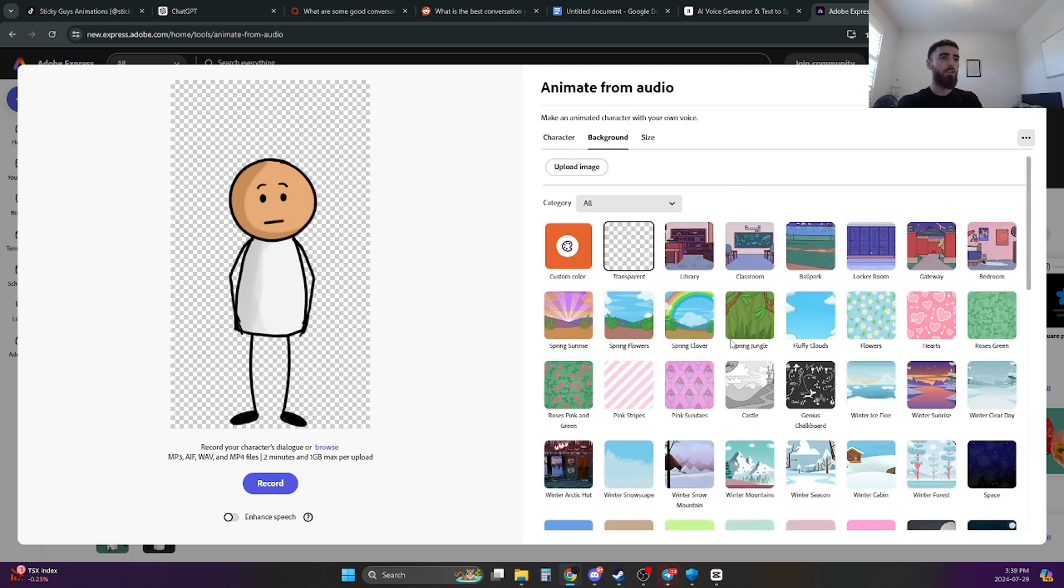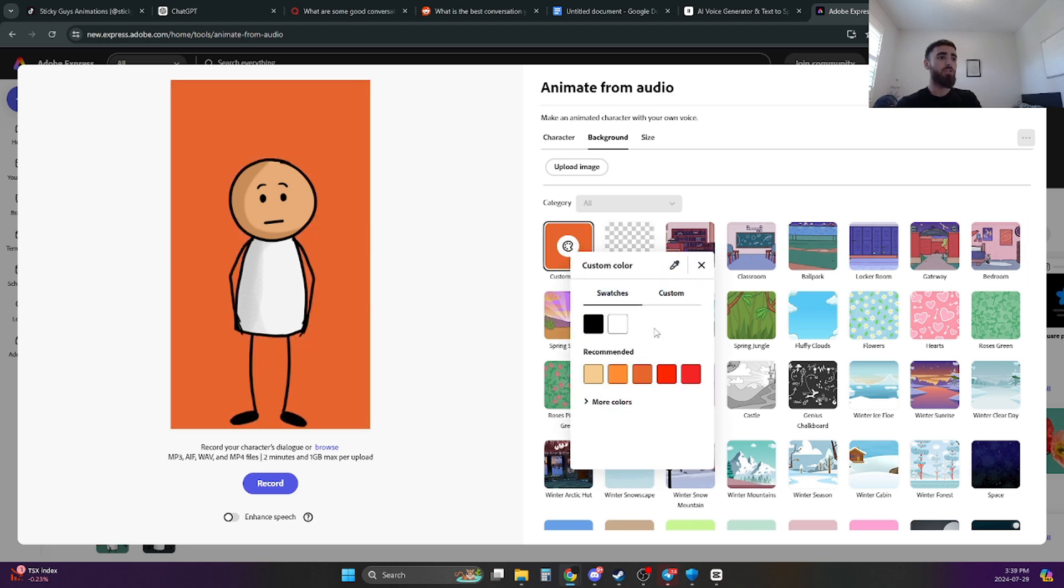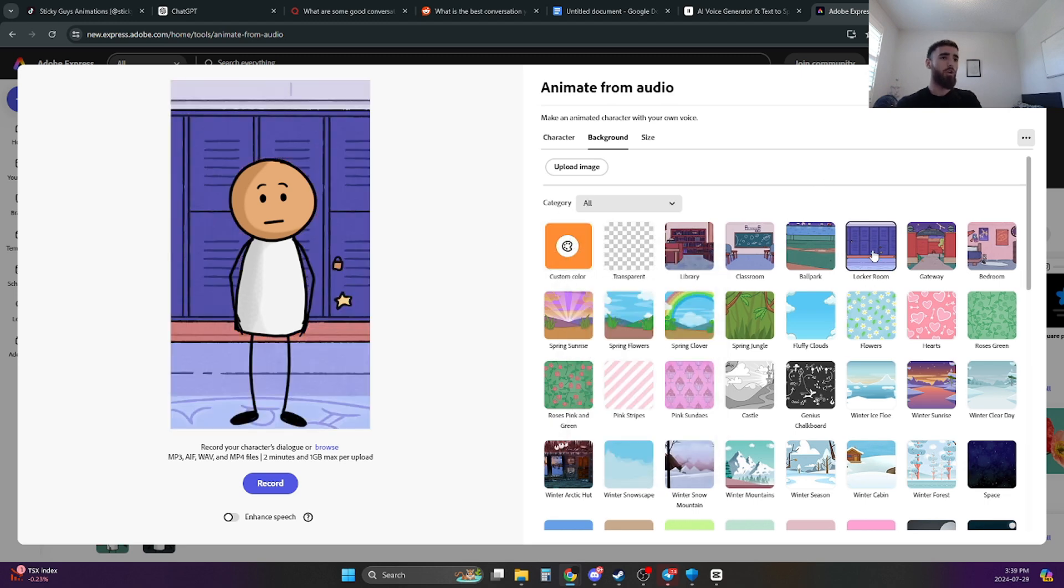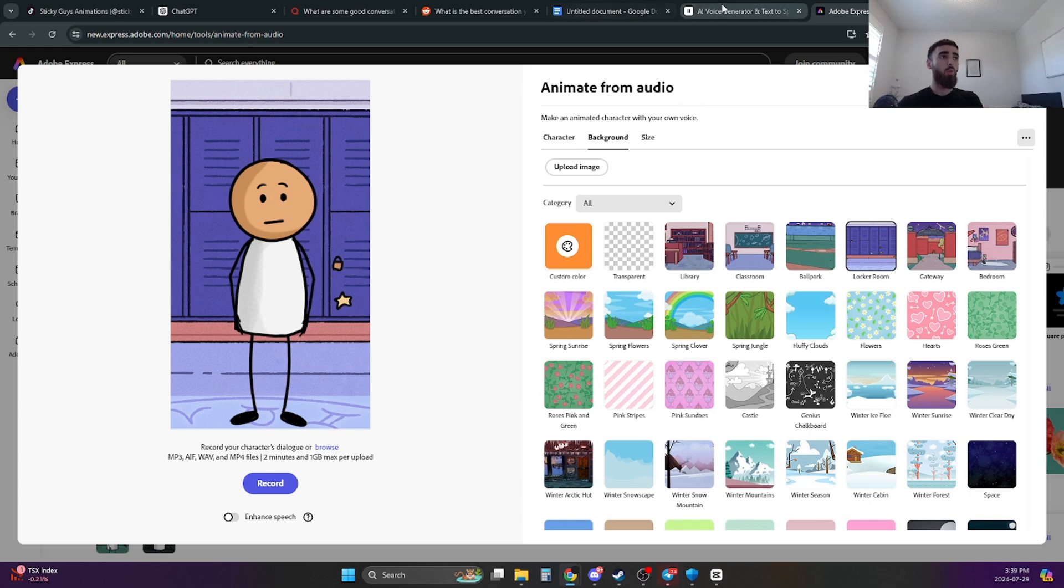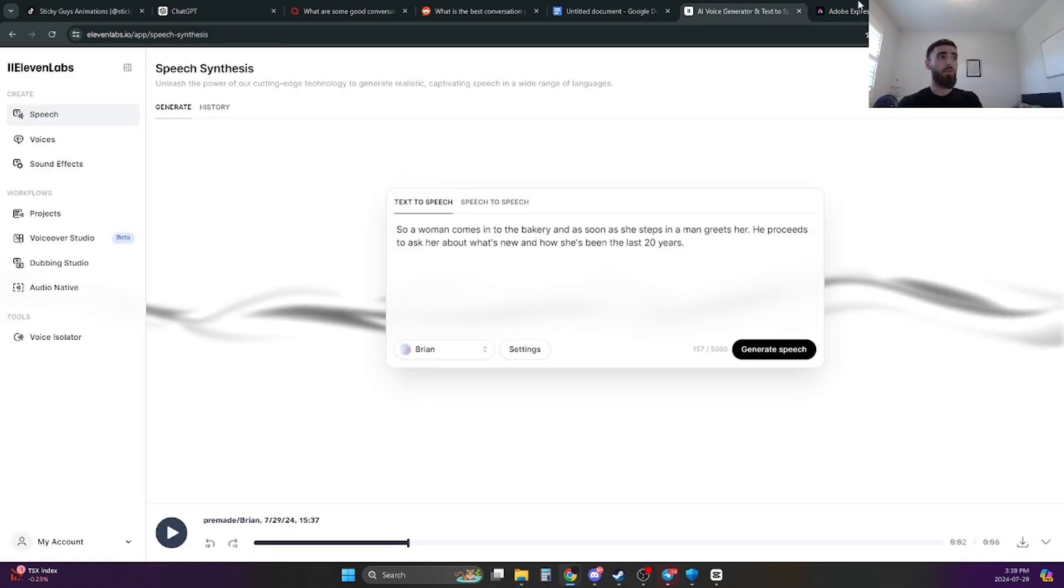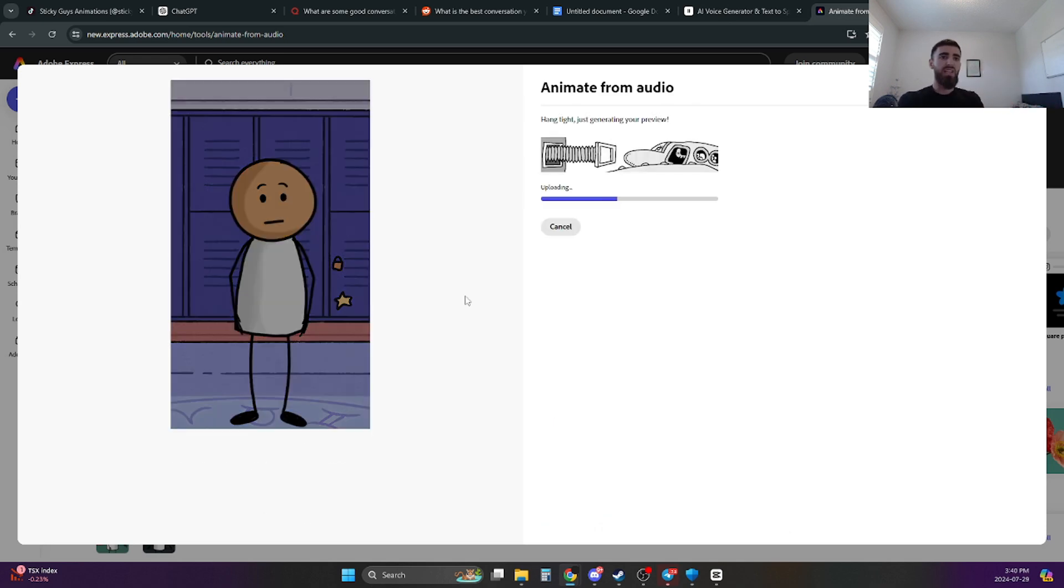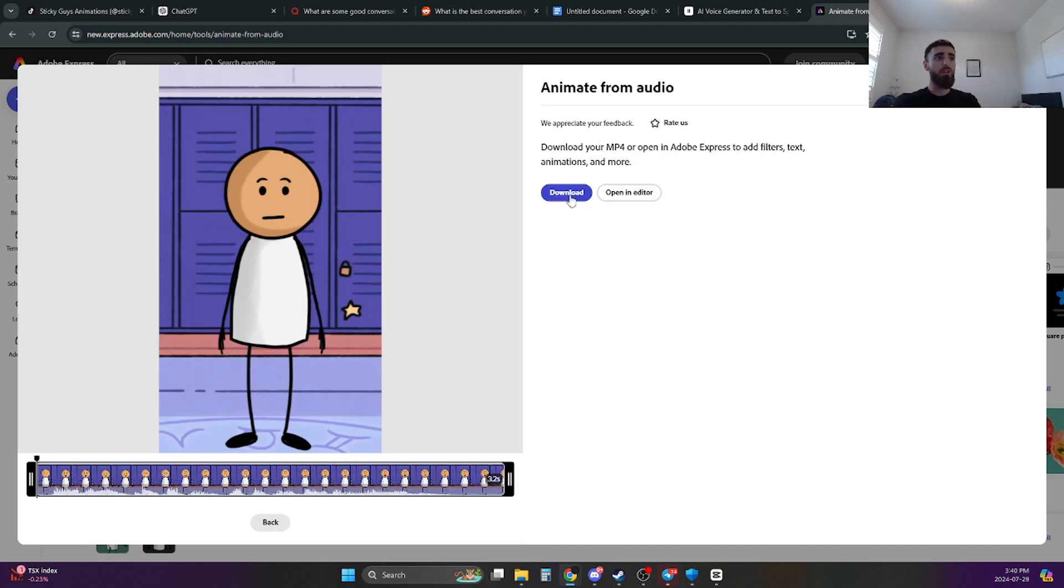And then you can change the background. You can do the background whatever you want. There's a bunch of different options. You can leave it transparent. You can just change it to like a different color. Or you can do like a locker room. Now the way you upload your audio file, the one you just downloaded from Eleven Labs, you click on Browse and then you just find the audio file and upload it. It's going to take like a couple seconds for it to upload. And once it's done, all you have to do is just click on Download and you have the video.